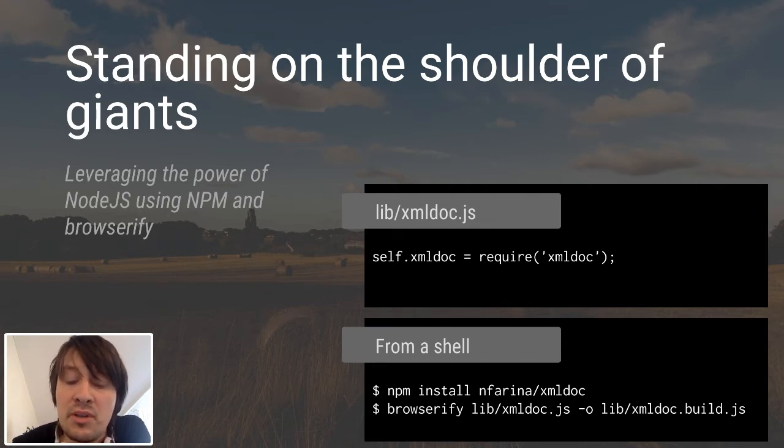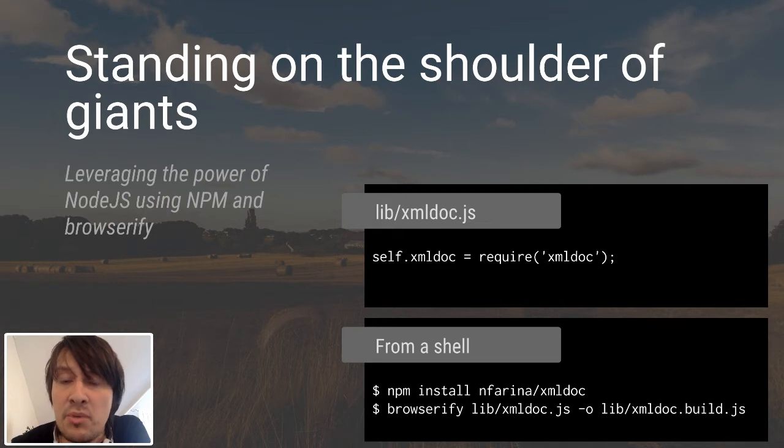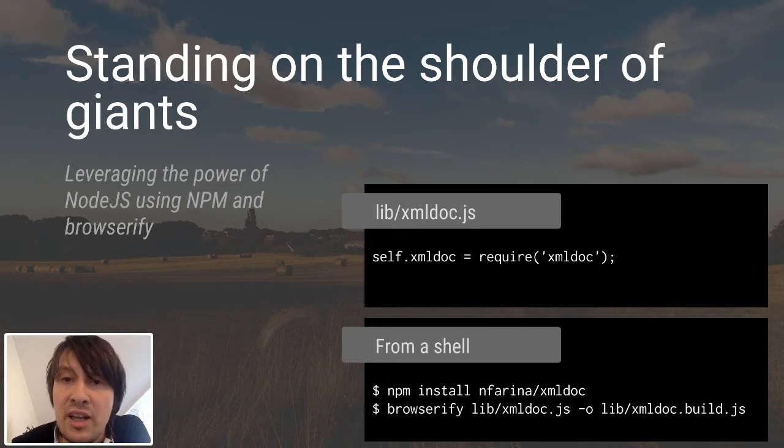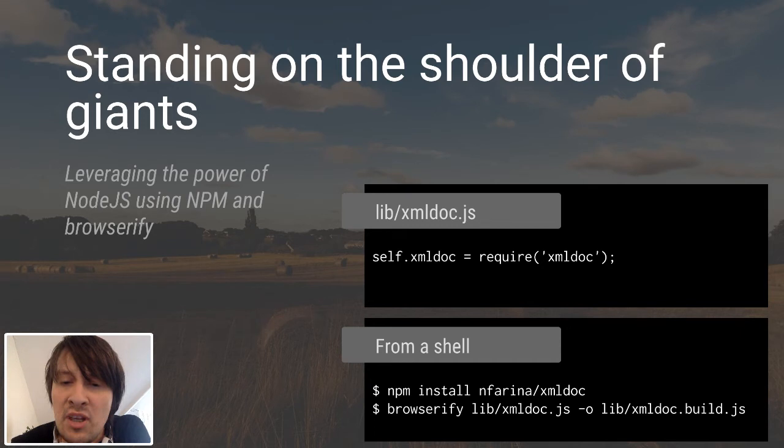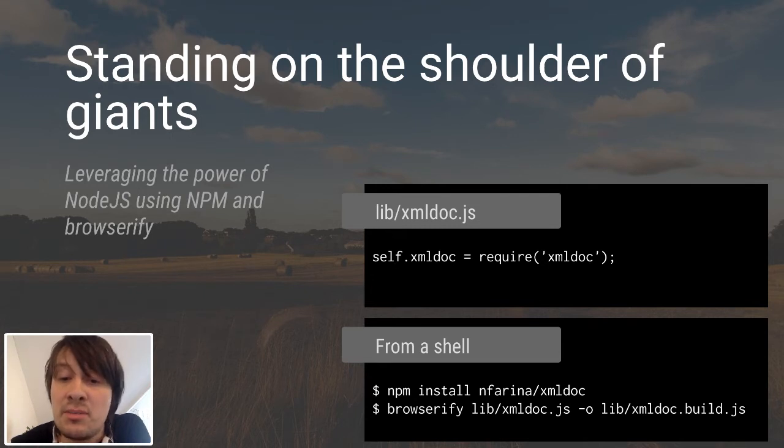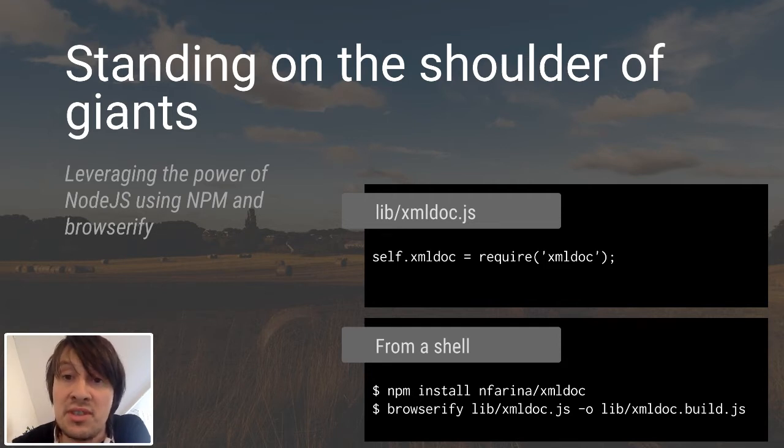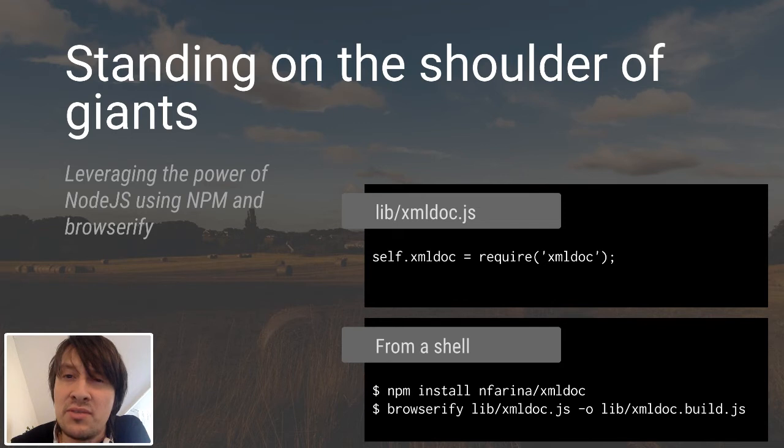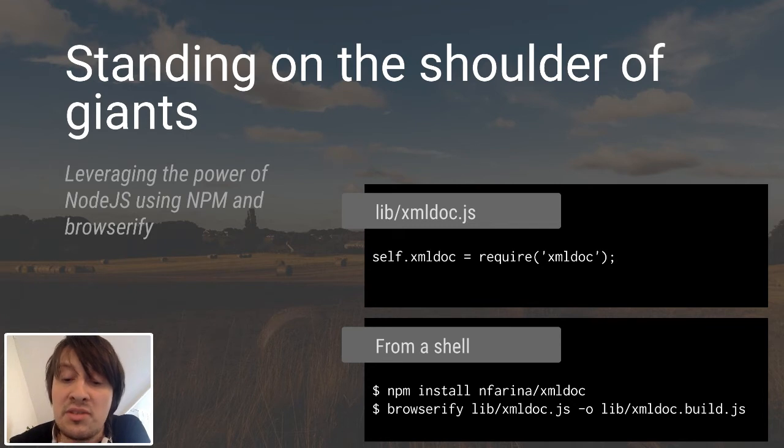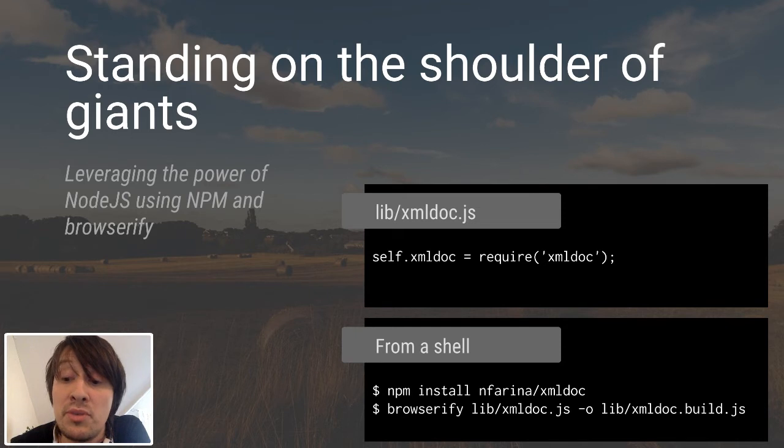For this small library, I used xmldoc. So I just used NPM, which is the package manager for Node.js, to download xmldoc. Then I create a very small file in my lib folder that says self.xmldoc = require('xmldoc'). Self is the object that is the root object within the Service Worker. I know that require is not valid JavaScript syntax for the browser, but there's this very nice tool called Browserify.